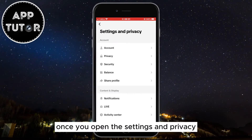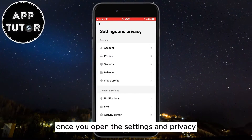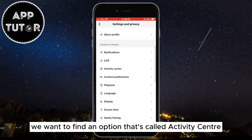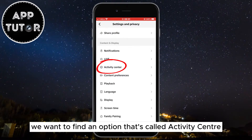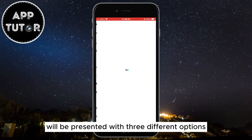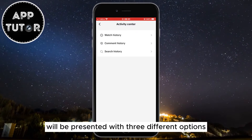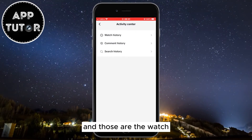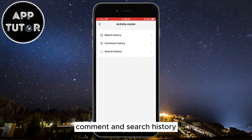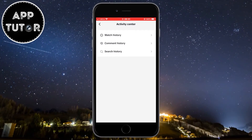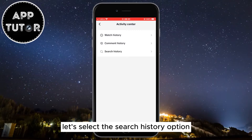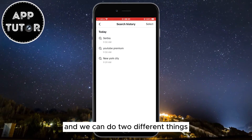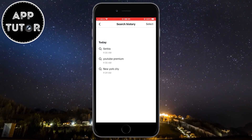Once you open Settings and Privacy, find the option called Activity Center. You'll be presented with three different options: watch history, comment history, and search history. Select the search history option.